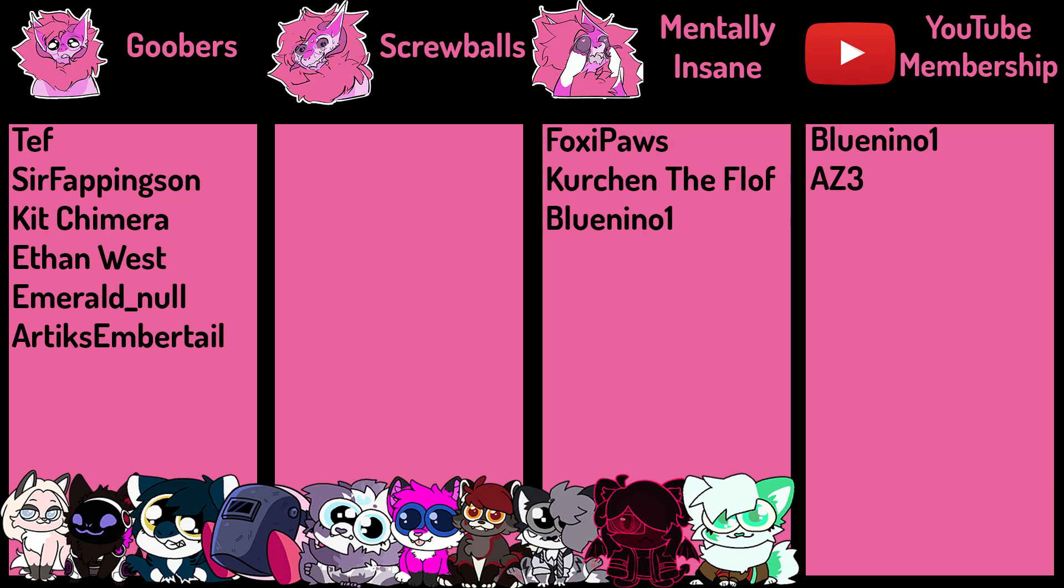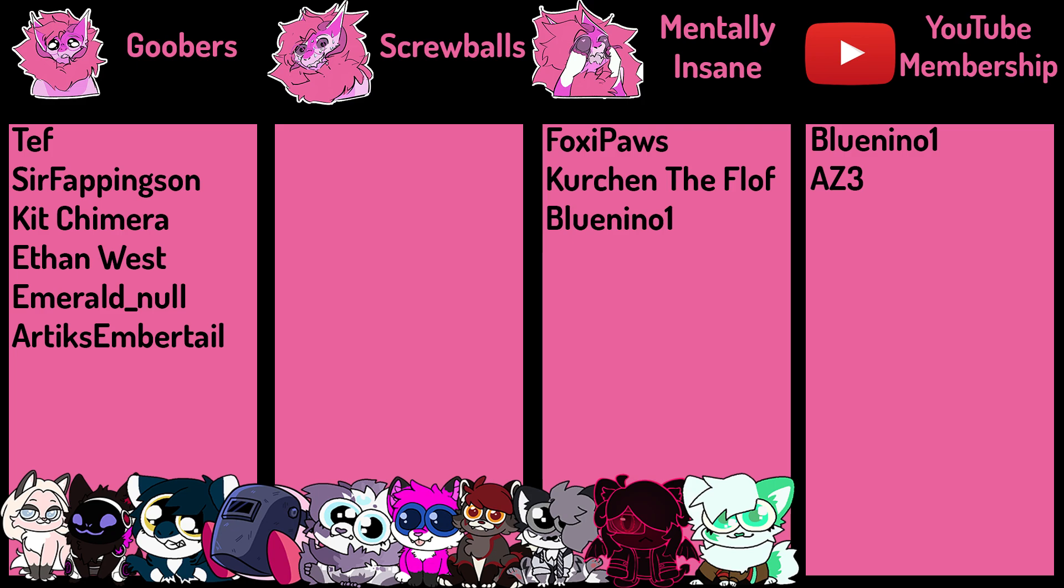Hello, and this is a thank you to my Patreons, starting with the Goober tier. Thank you Tef, Sir Fappingson, Kit Chimera, Ethan West, Emerald Null, and Artix Embertail. And over in the Mentally Insane category, thank you Foxy Paws, thank you Kirchen the Floof, and thank you Bluenino. And over on the YouTube memberships, I'd like to thank Bluenino1, as well as AZ3. What you guys do really helps support the channel. The last three months, I've had a kind of break and been dealing with a lot of stuff and kind of bettering myself. And in the process, I have kind of neglected the channel, but I am hoping to make a couple more videos by the end of the year, so I will hopefully see you guys around. If you are interested in getting a Goober, or just supporting me, please go to the description. Otherwise, I hope you have a lovely rest of your day.